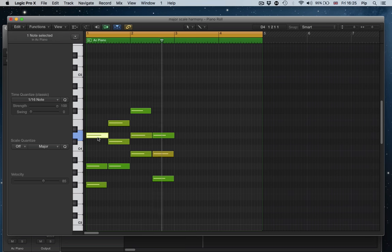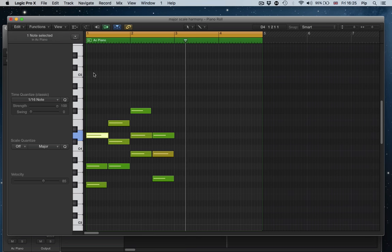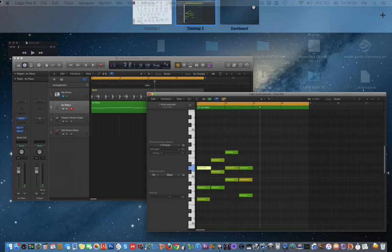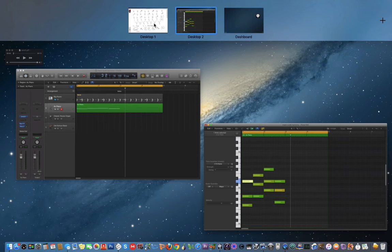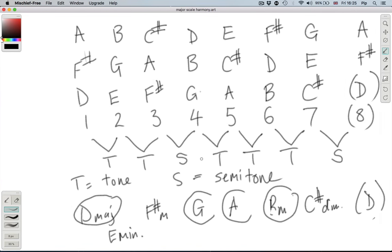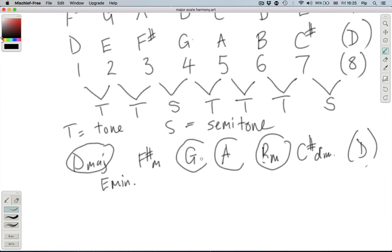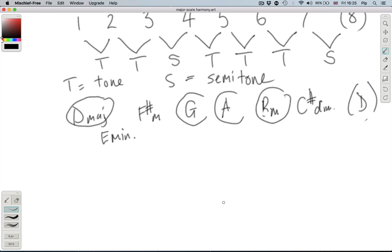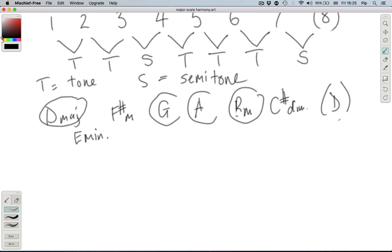We're just trying to smooth it out in that voice leading manner that we discussed in the video about inversions. Highlighting here chord one, chord four, chord five and chord six, that's D major, G major, A major and B minor.